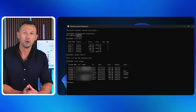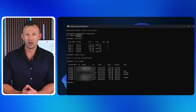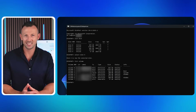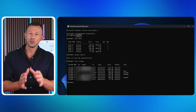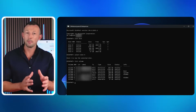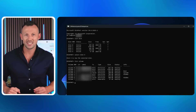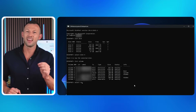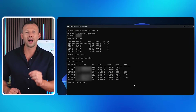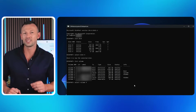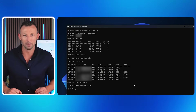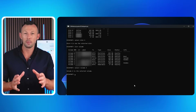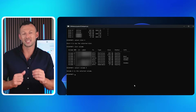Take note of the volume number corresponding to your OS disk. Using that volume number, type 'select volume X' — replacing X with your actual OS volume number — and press Enter.